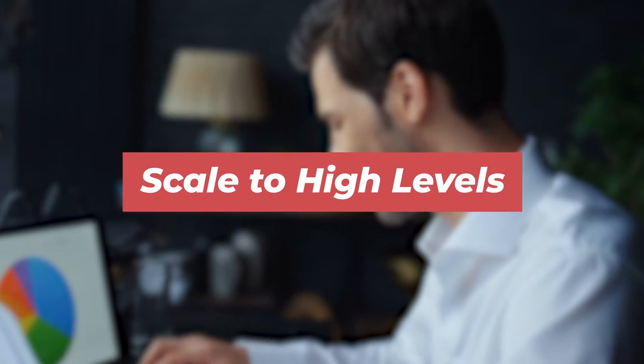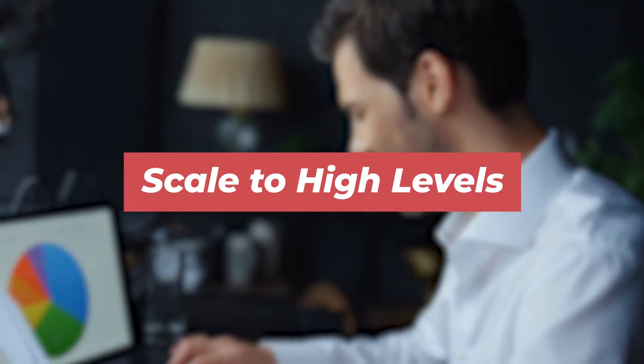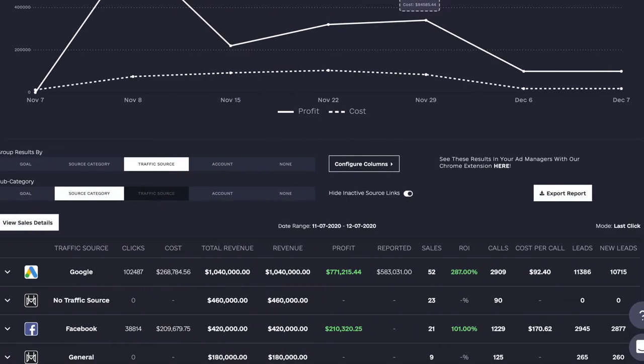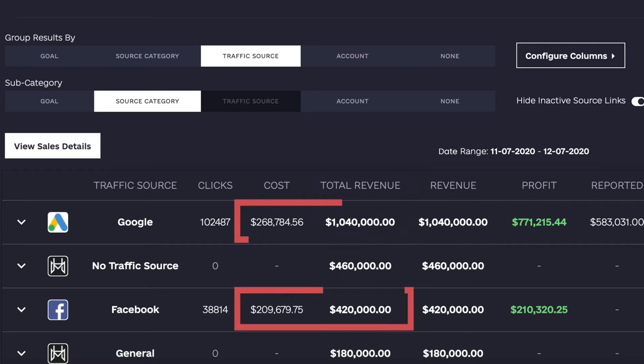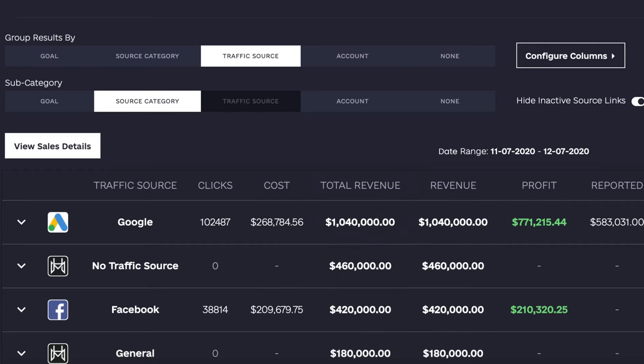One interesting thing about YouTube is that you'll get a higher conversion rate on your leads. For example, as you can see for this client, we had a significantly higher return on ad spend with YouTube ads than with Facebook ads. So that's one of the reasons why YouTube is so powerful.